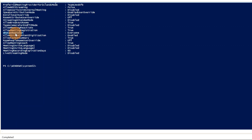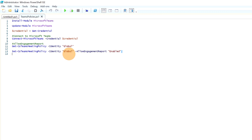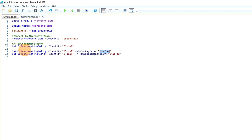Now I have all properties listed. The first important one is WhoCanRegister. By default, only internal users can register to a webinar. If you want to deliver webinars to external partners and vendors as well, you need to change this property to 'Everyone'. Run the Set-CsTeamsMeetingPolicy command and set WhoCanRegister to Everyone. This allows the registration page to be publicly accessible.